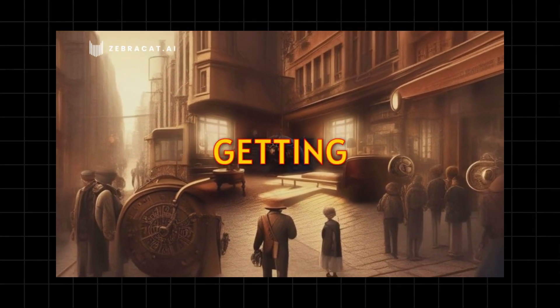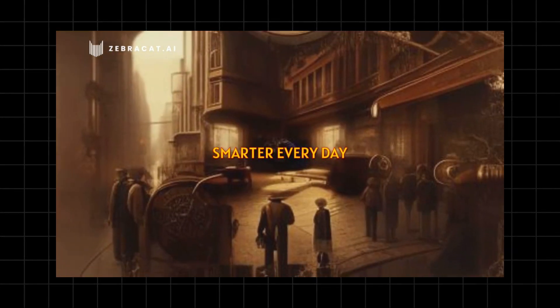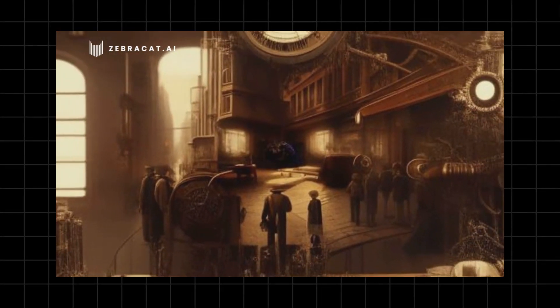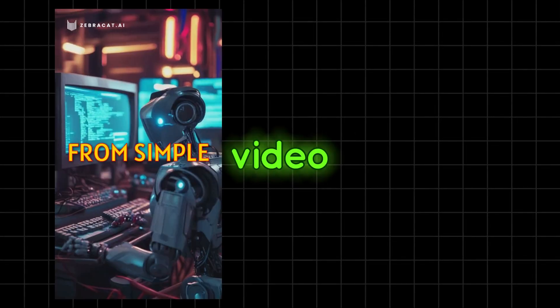You can make videos up to five minutes long with this tool, but I'll just play a few seconds to give you a feel for its editing style. Now let's check out the next video.